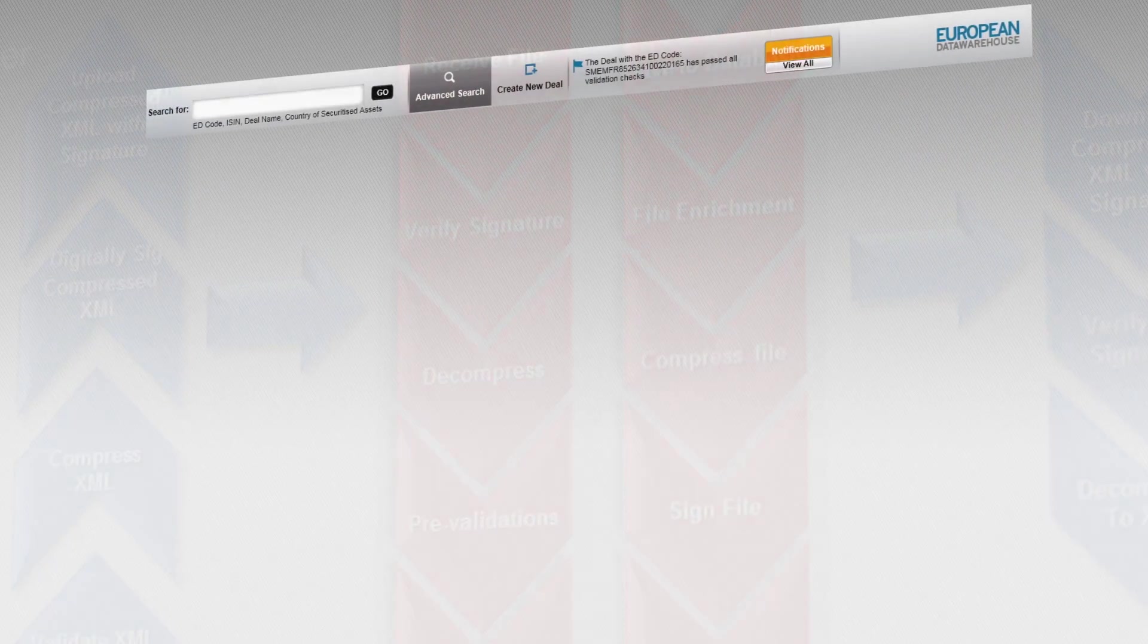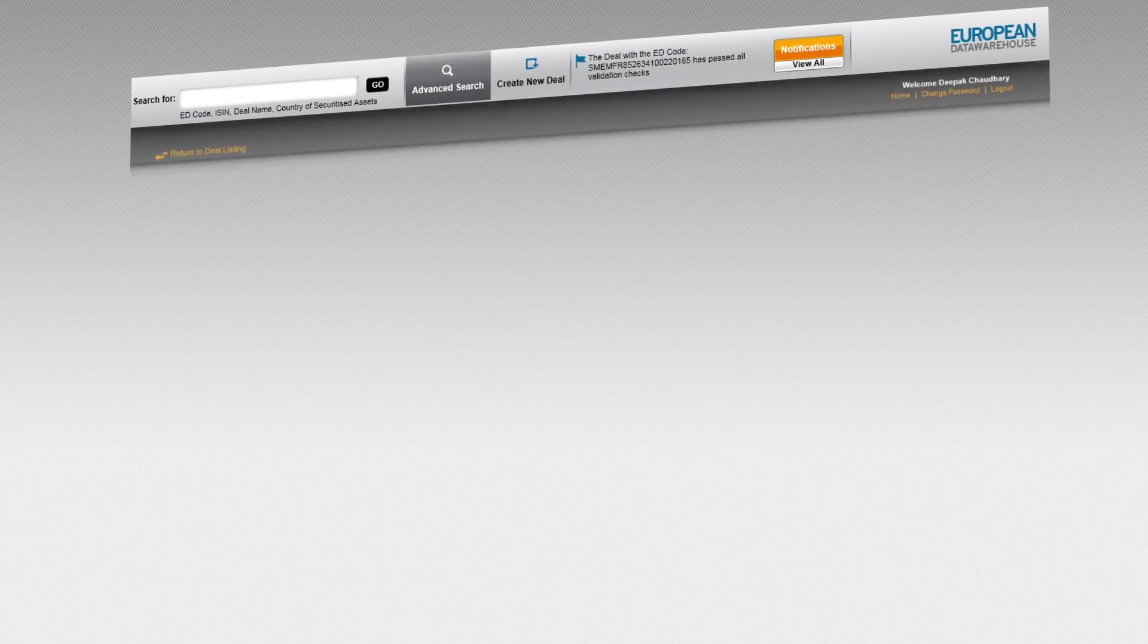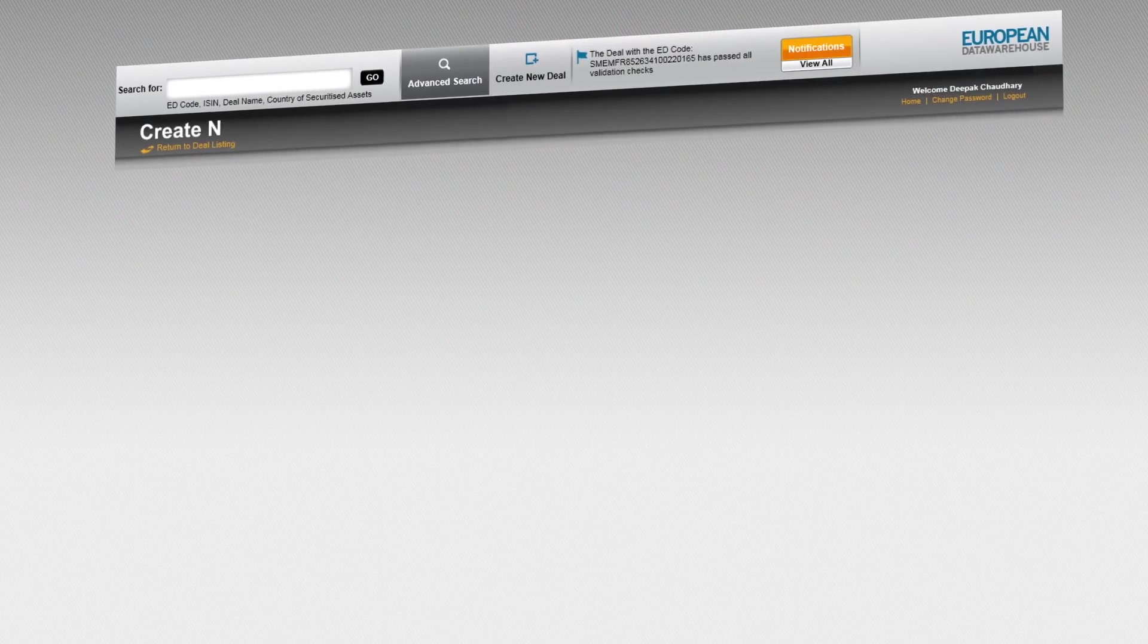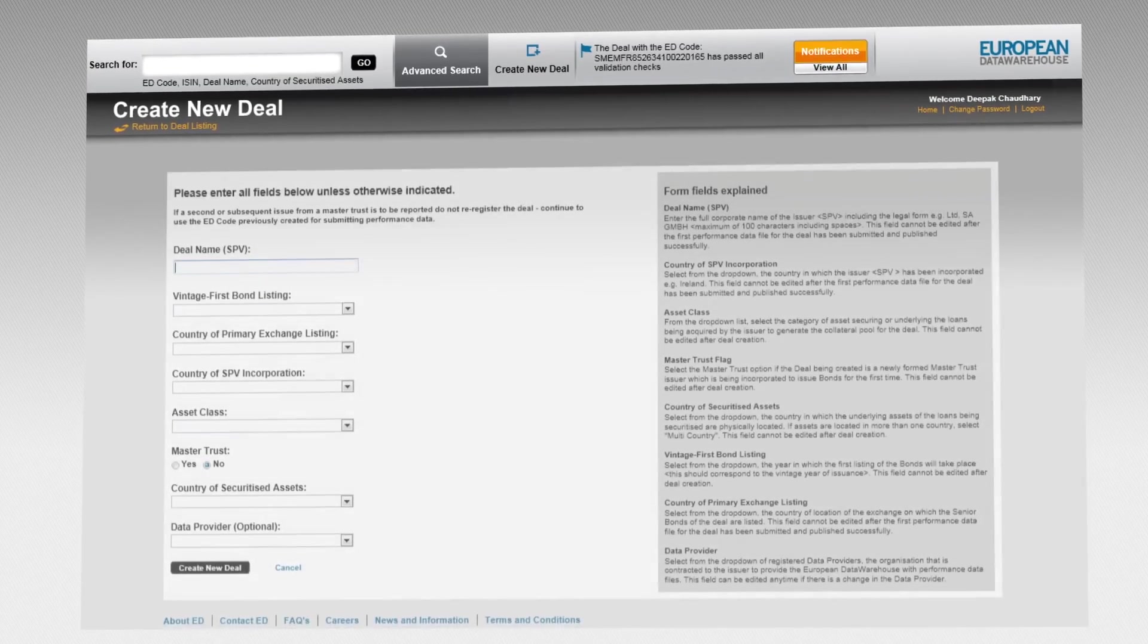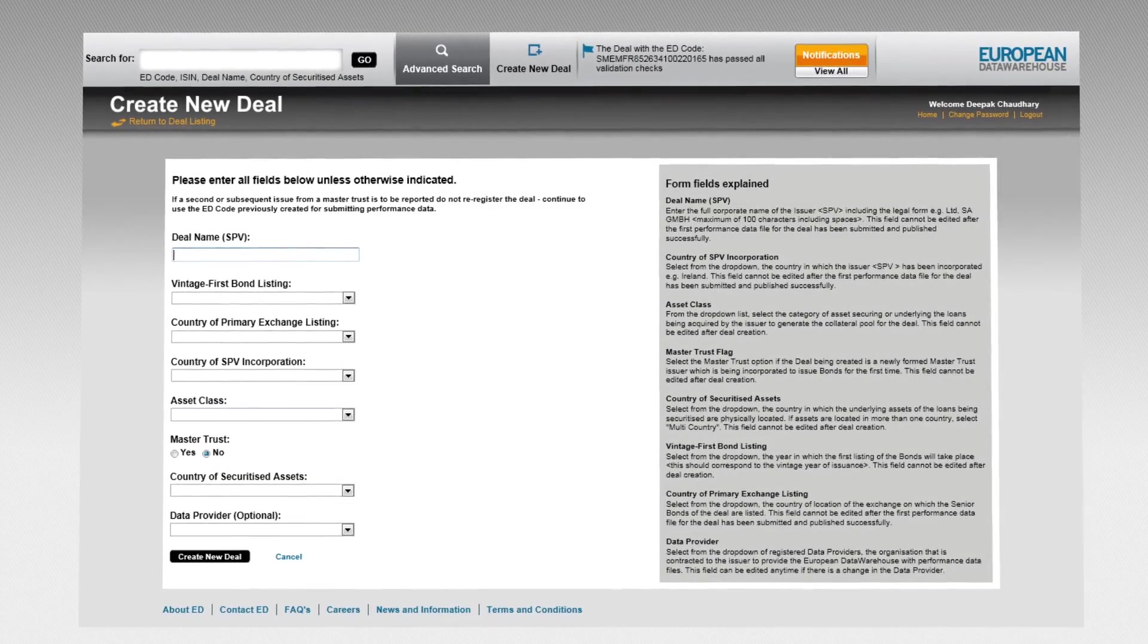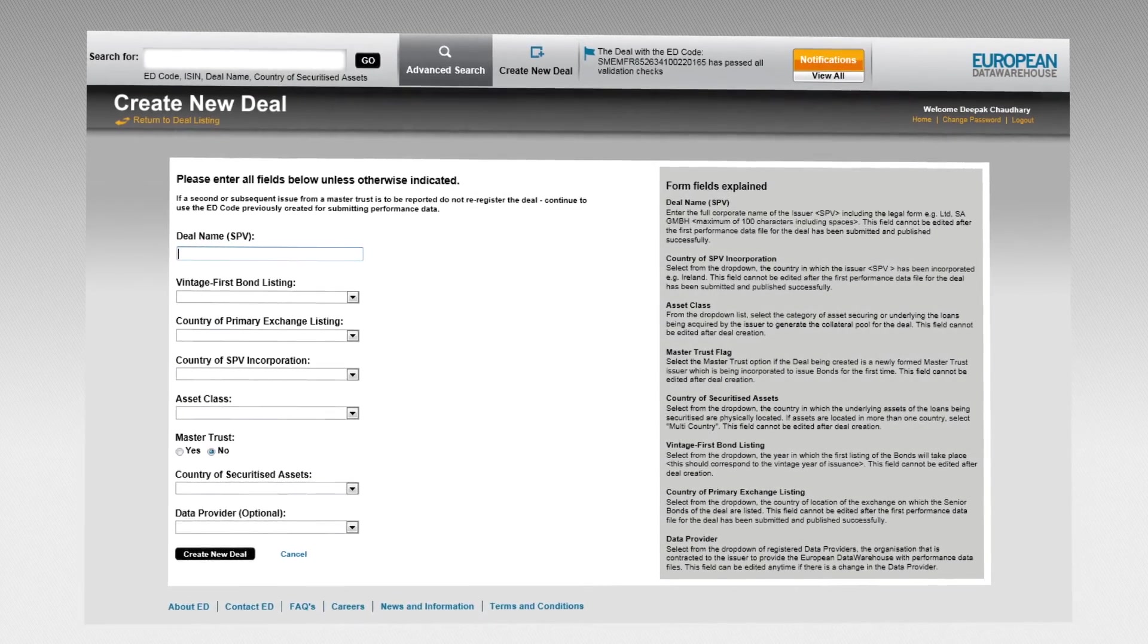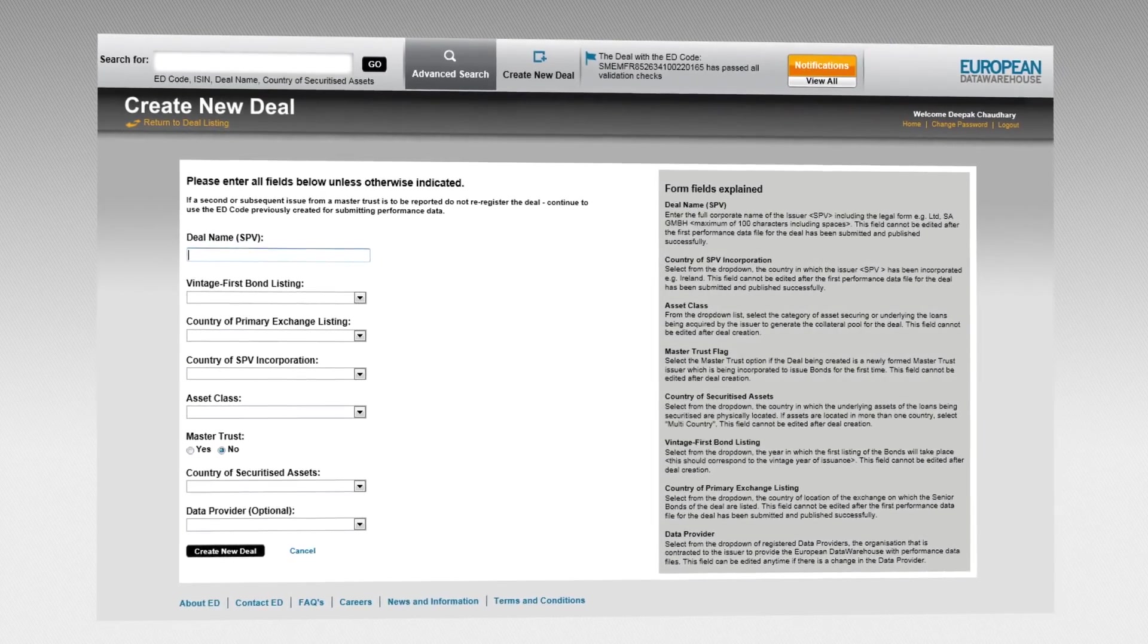EDWIN supports both types of data owners: those that provide their own data, and those that have contracts with data service providers.